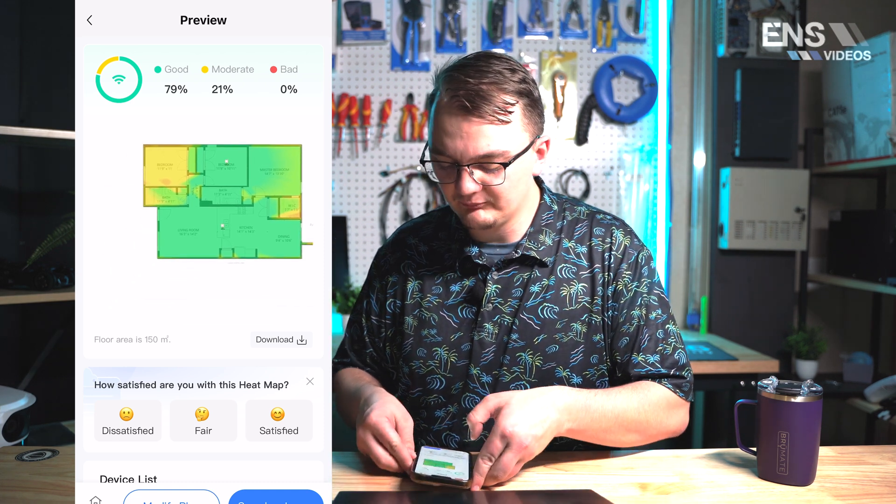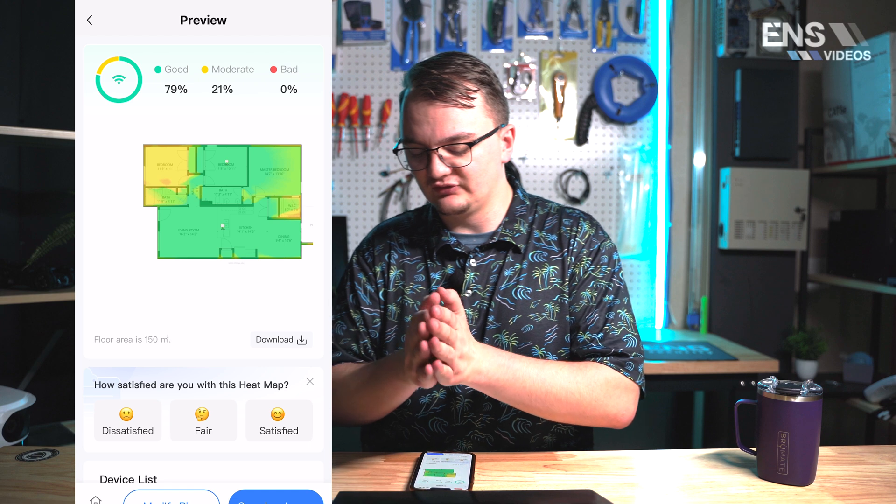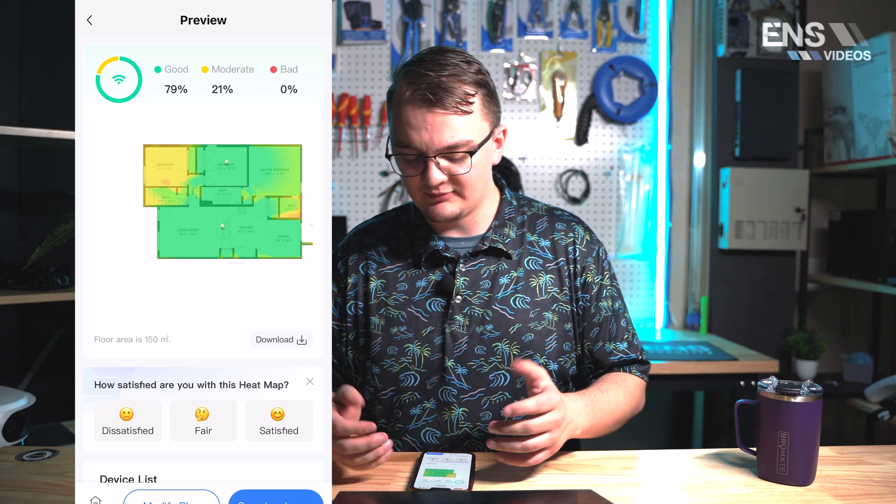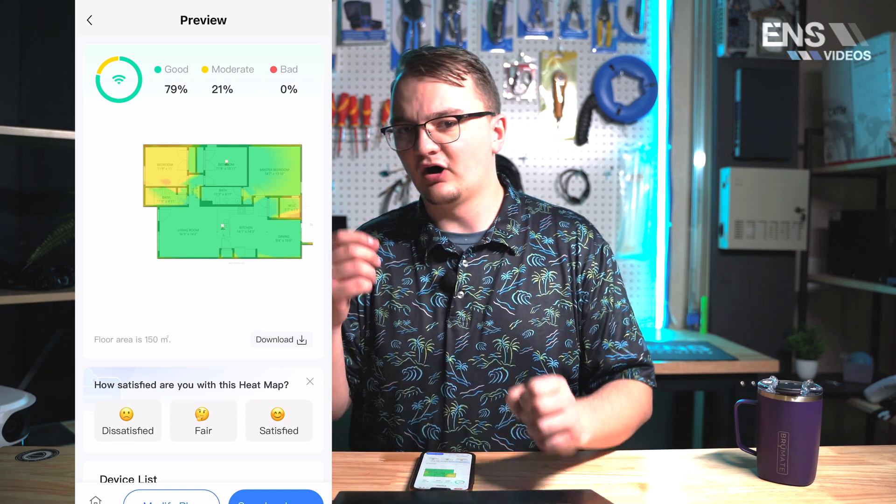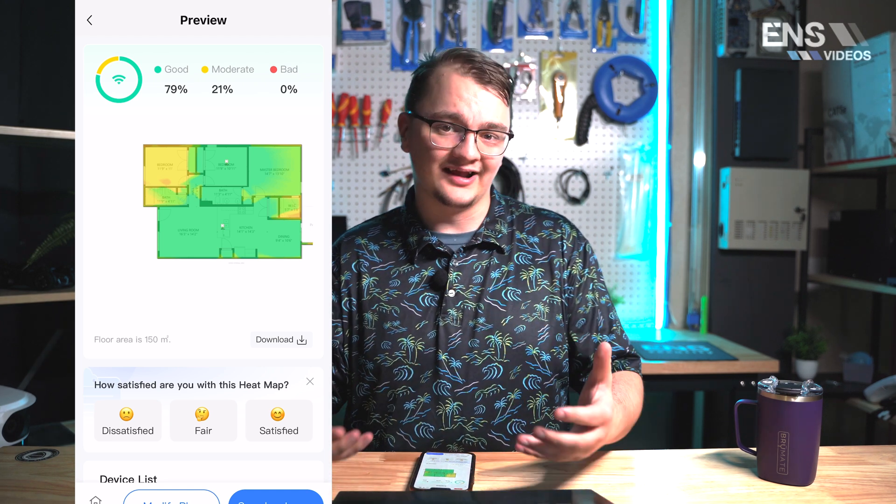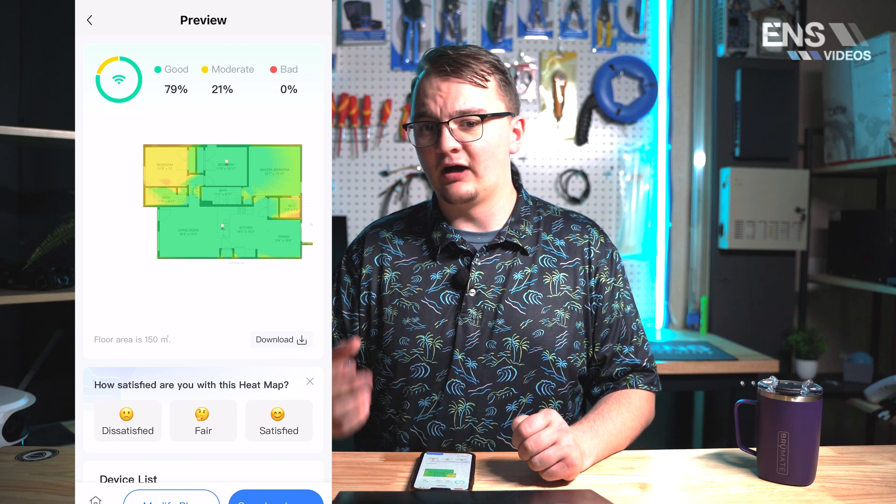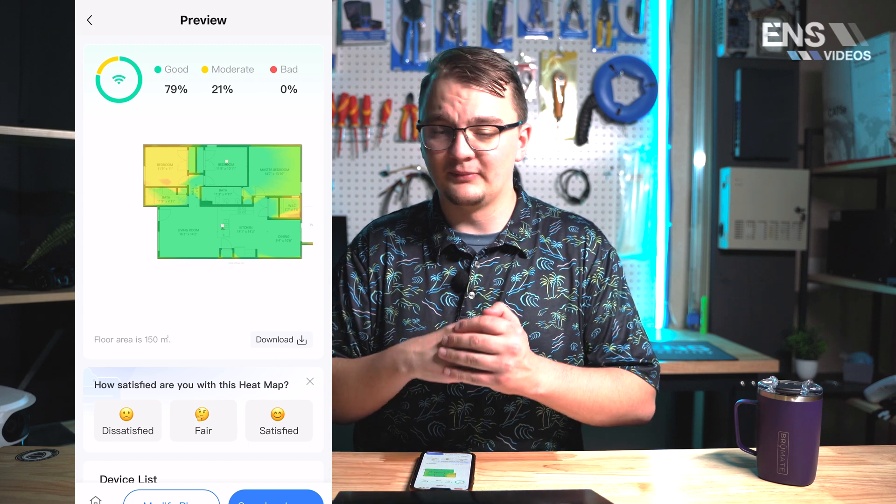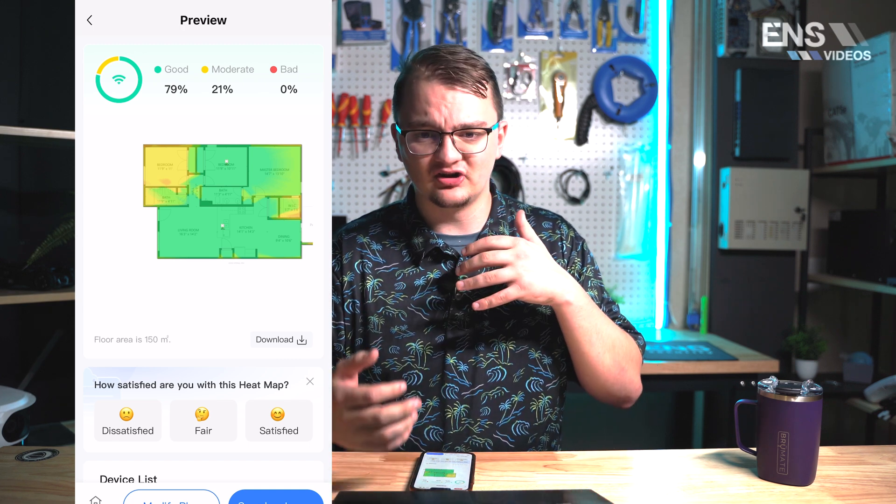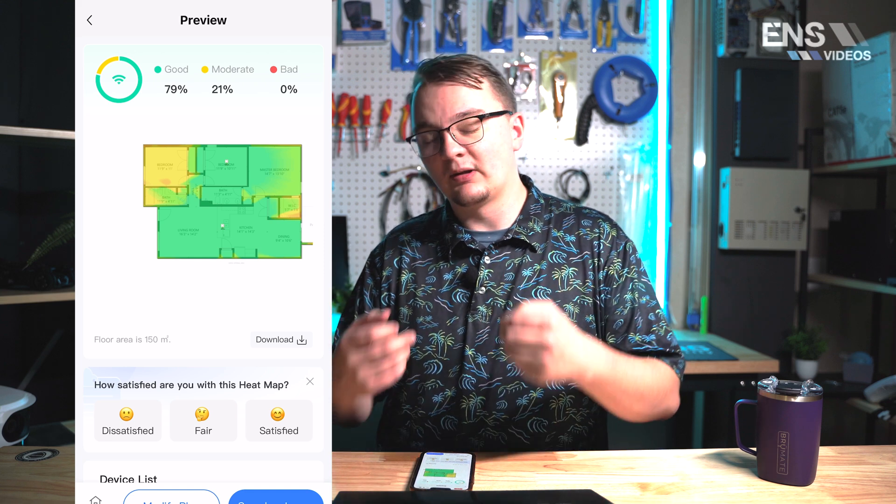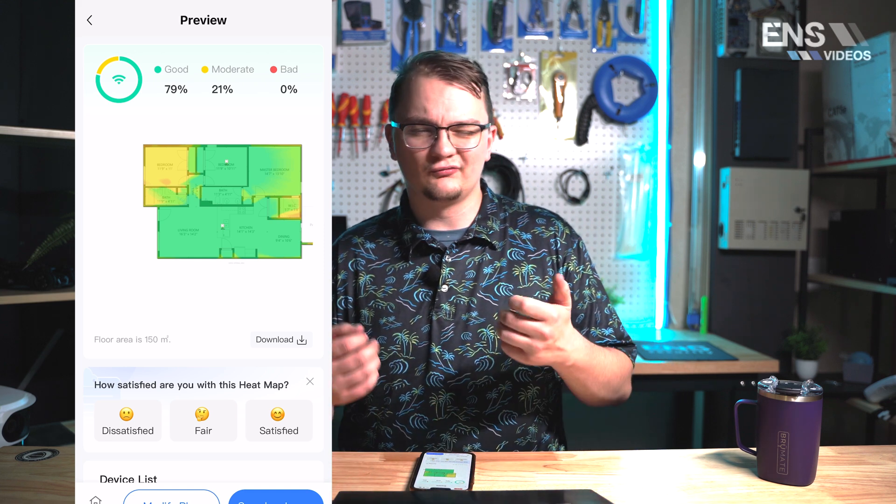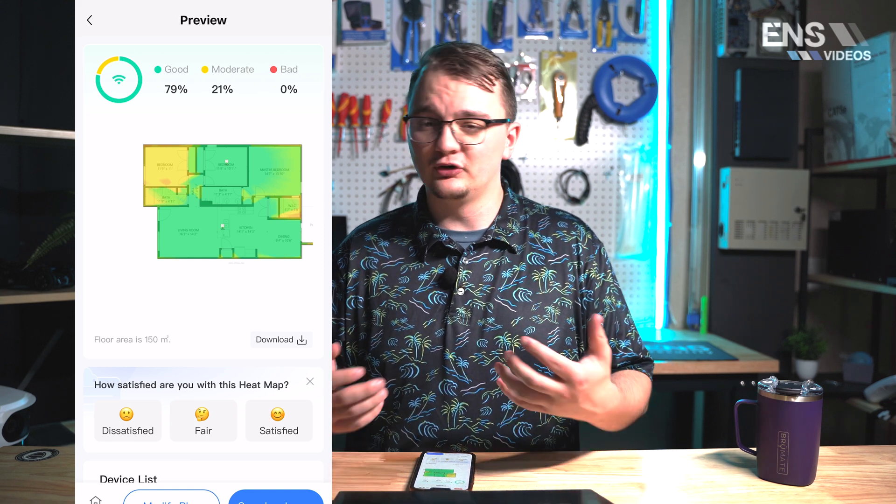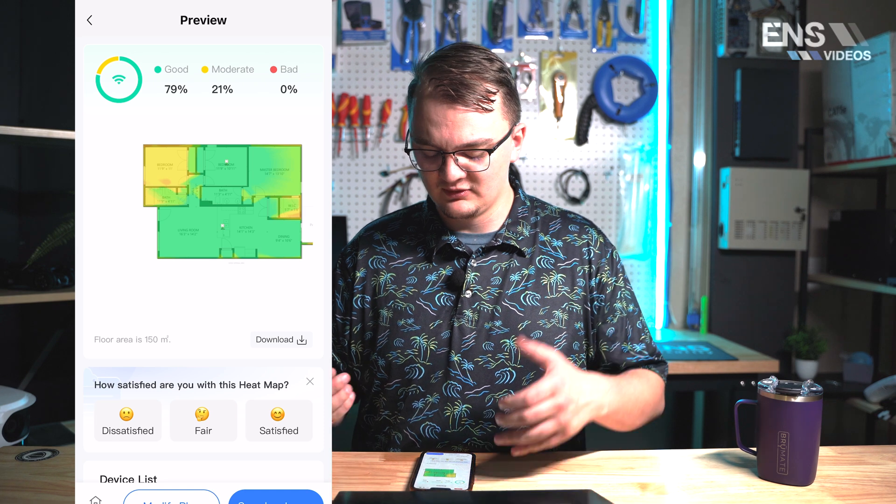Now the real benefit that you're getting from using the AI version of this when you're building the heat map is that it's auto detecting walls and items such as that. When you're building out this heat map it's automatically detecting the walls, the locations, so it's going to give you an accurate representation of what kind of coverage you're going to get when you're using the Raye equipment for their home.